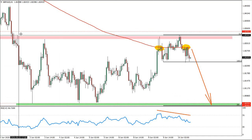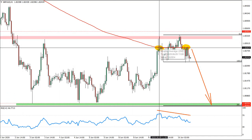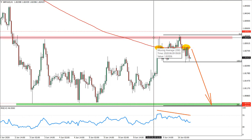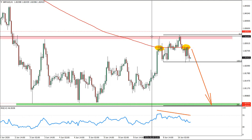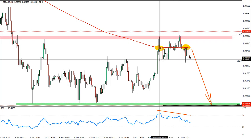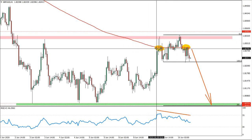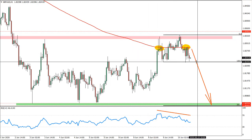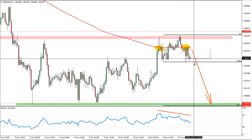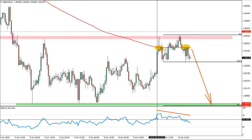We also had a rejection of the 200 exponential moving average. Price rejected it, and you can see that it failed to break and close above it. So it was a corrective wave. And after this rejection, now we see another rejection here and price is starting to move down once again.